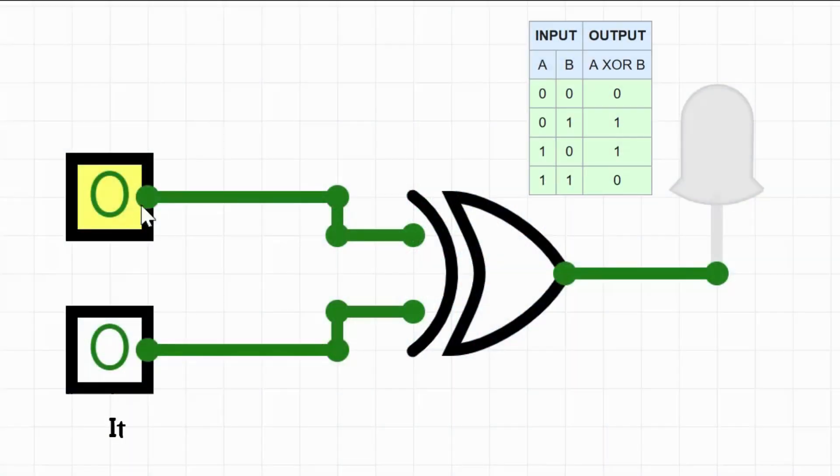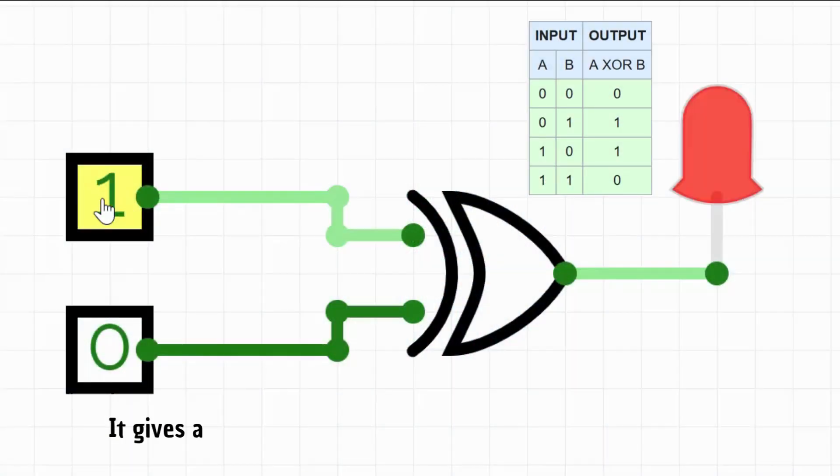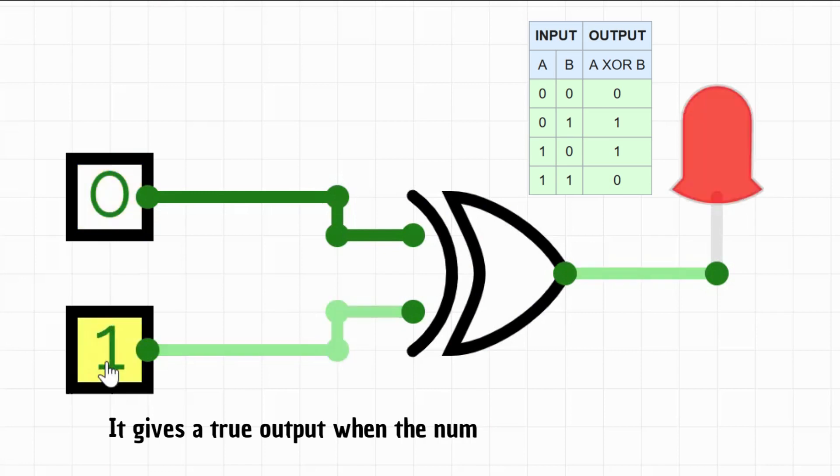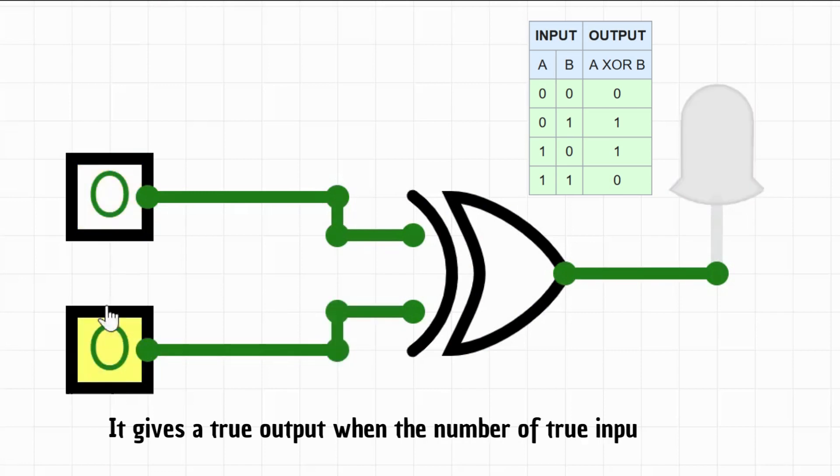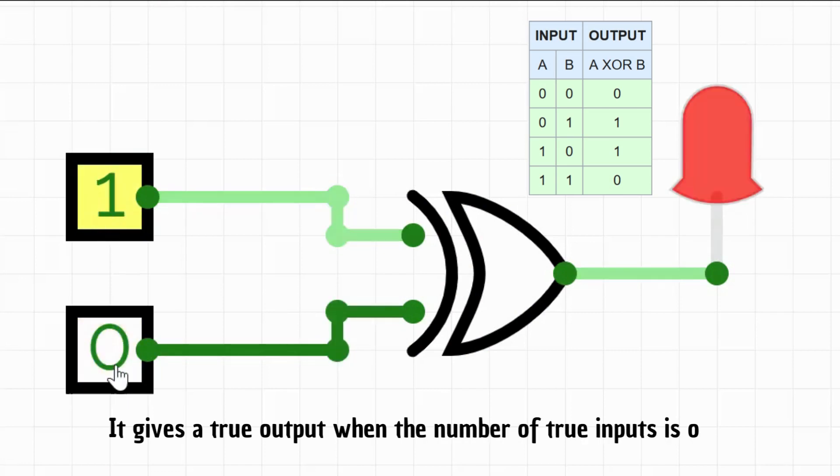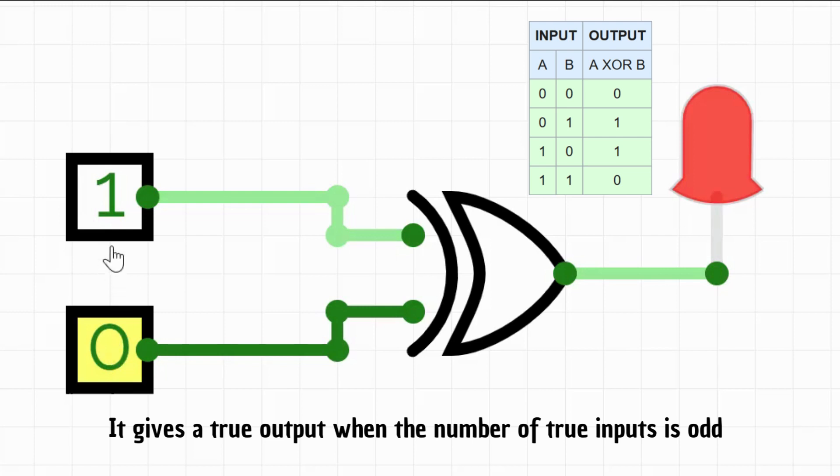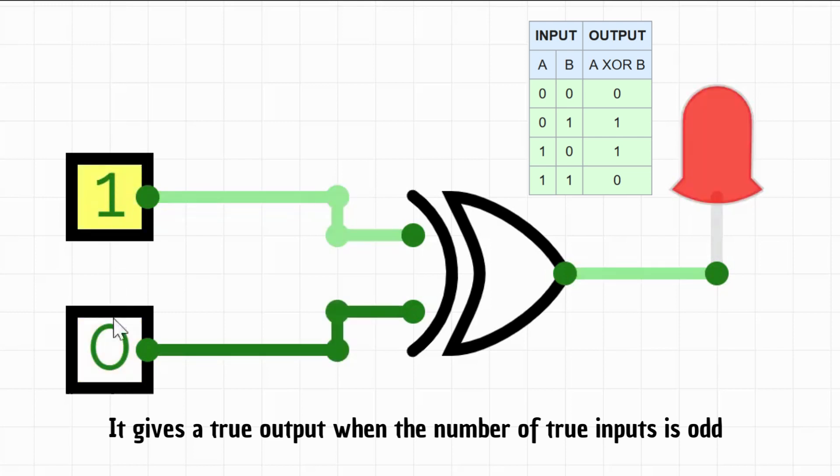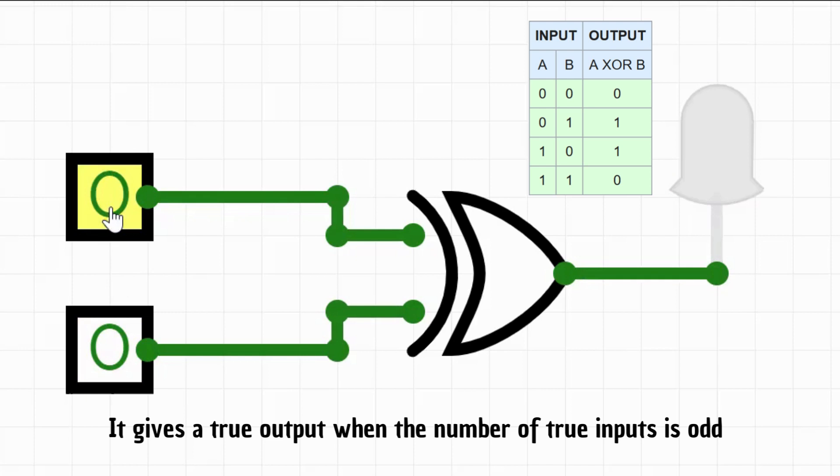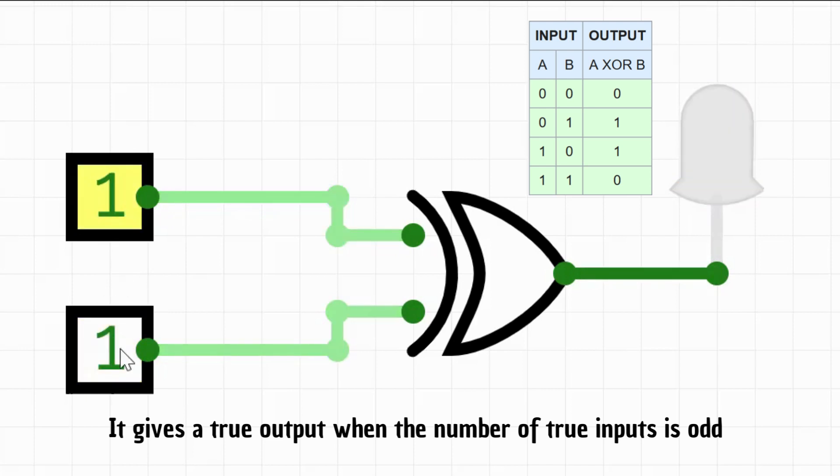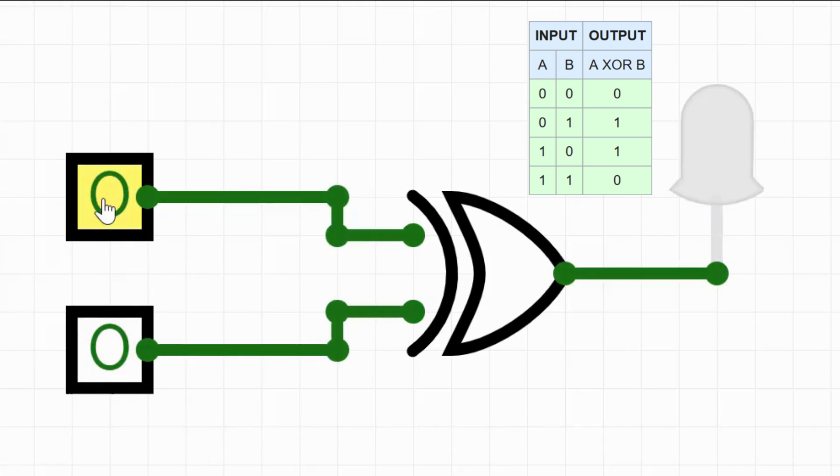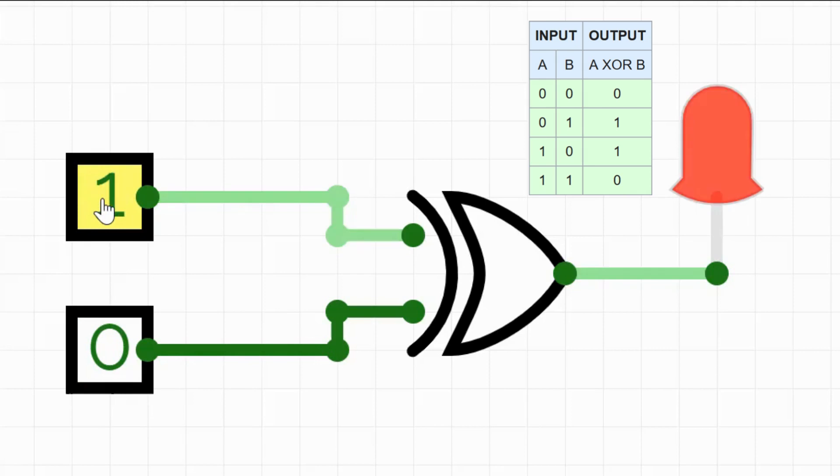XOR compares two binary inputs and produces a binary output that is 1 if and only if exactly one of the inputs is 1. In other words, the XOR operation is performed bitwise, meaning that each bit of the input values is compared and processed separately. If both input bits are the same, the output bit is 0. If the input bits are different, the output bit is 1.